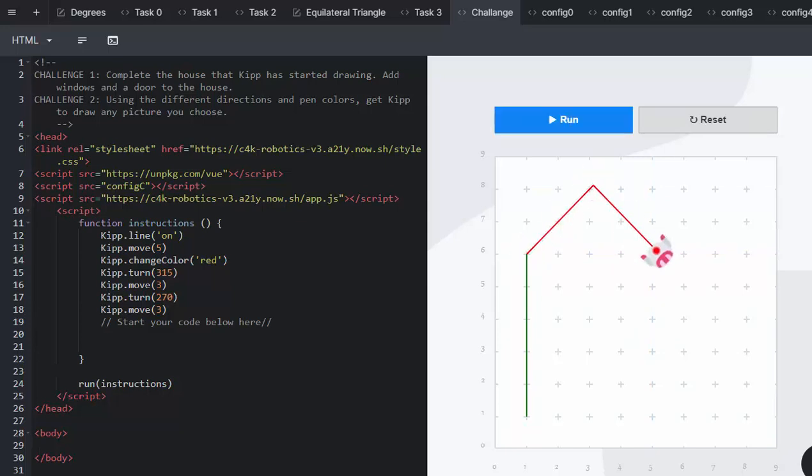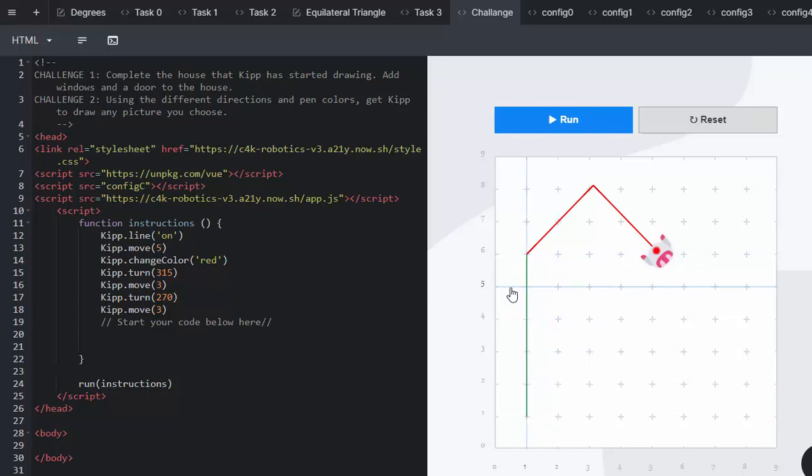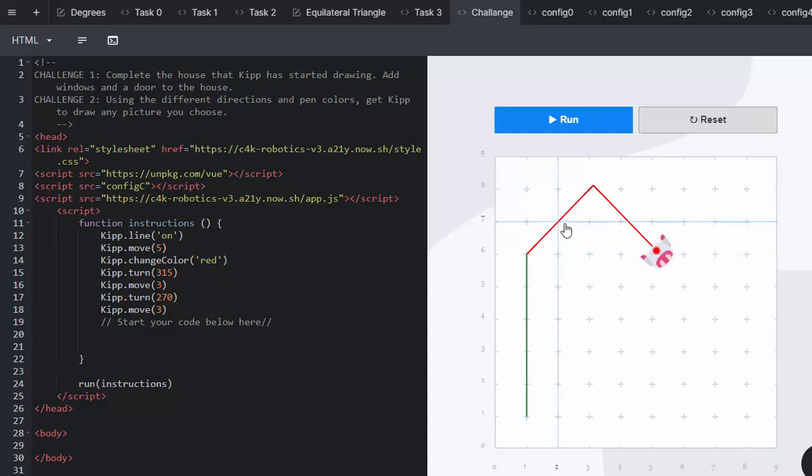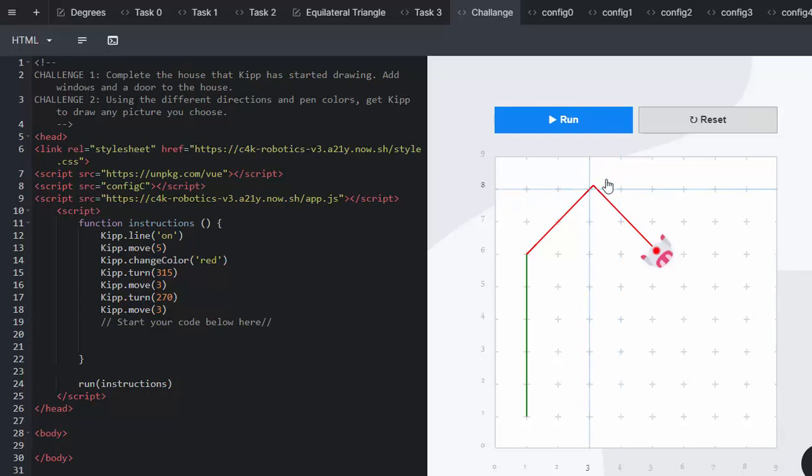Kip is already facing up when he moves up the green line. So he then needs to turn 315 degrees to start making the roof of the house. Making the top of the house is a right angle. But he has to move 270 degrees to create the angle going to the right.